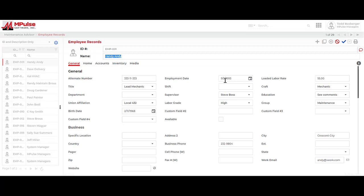Once I've done that, I have a few key critical components I want to add in as well, like the loaded labor rate and also the work email address.